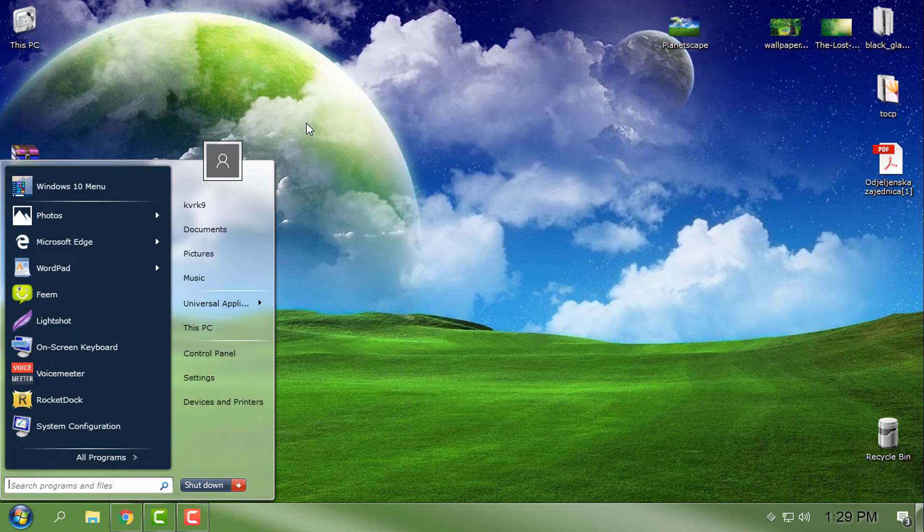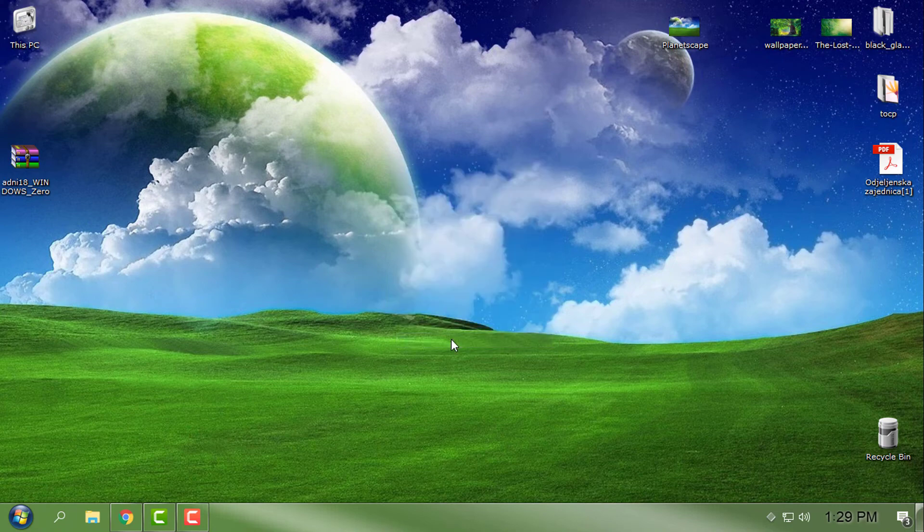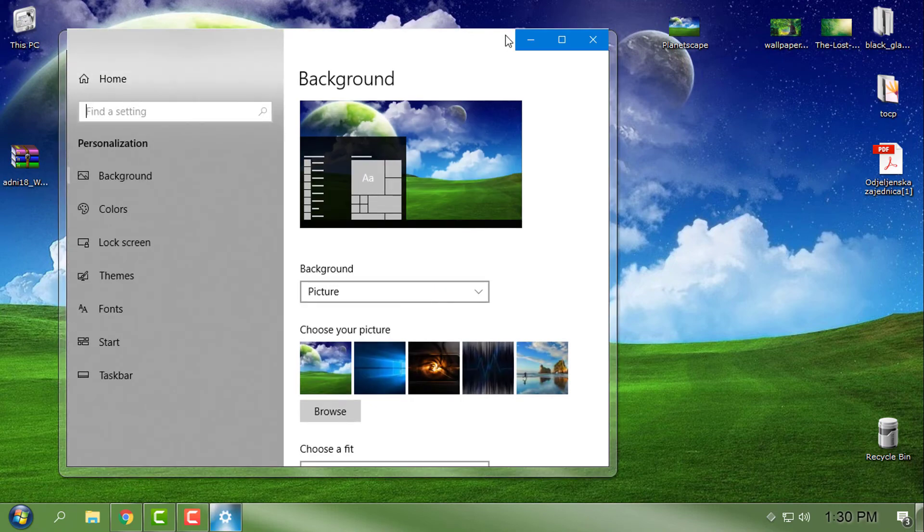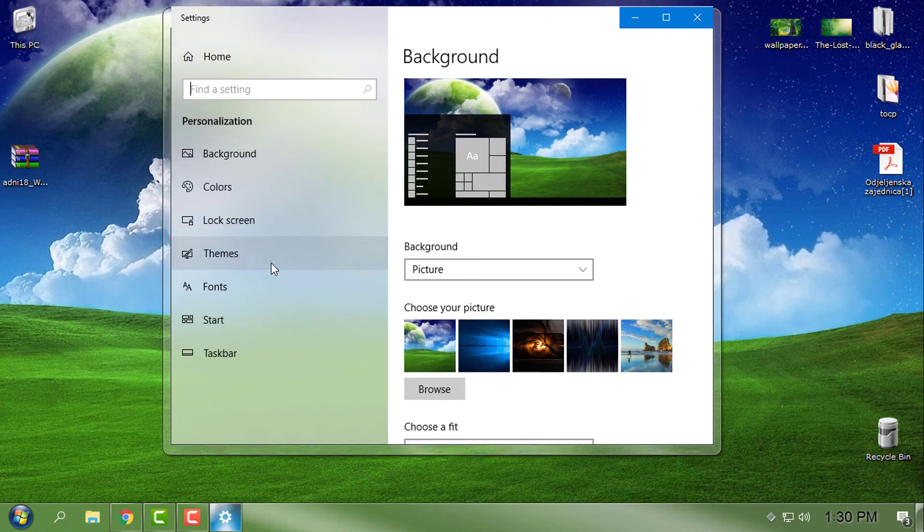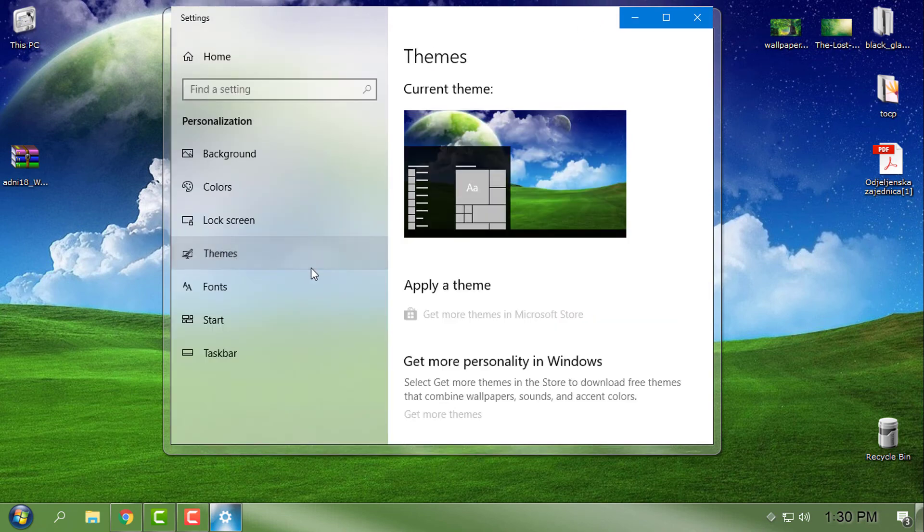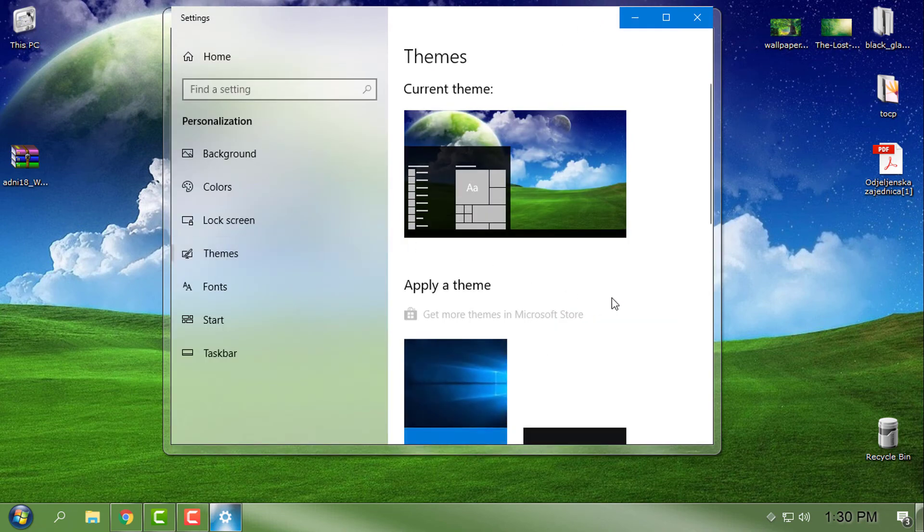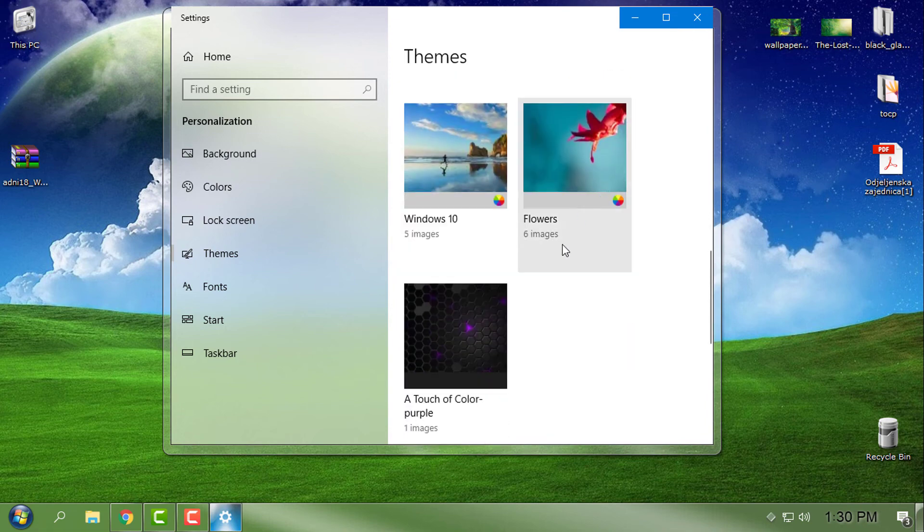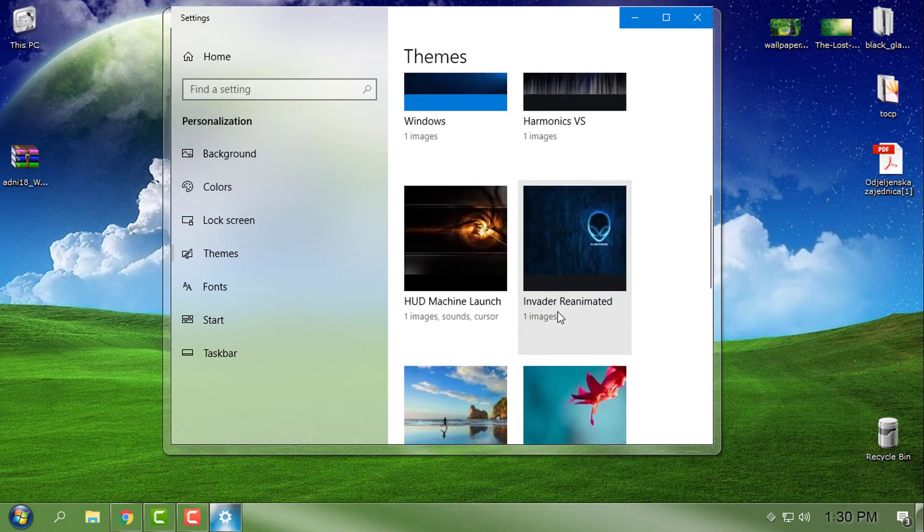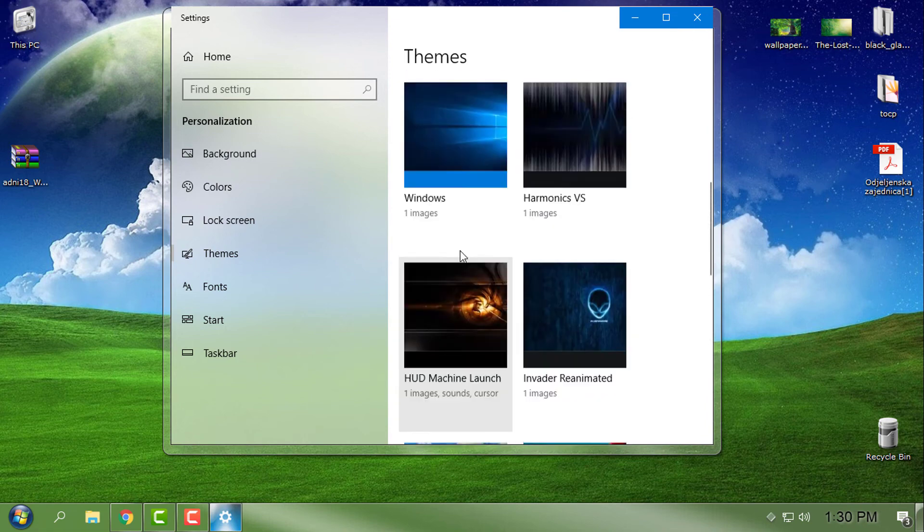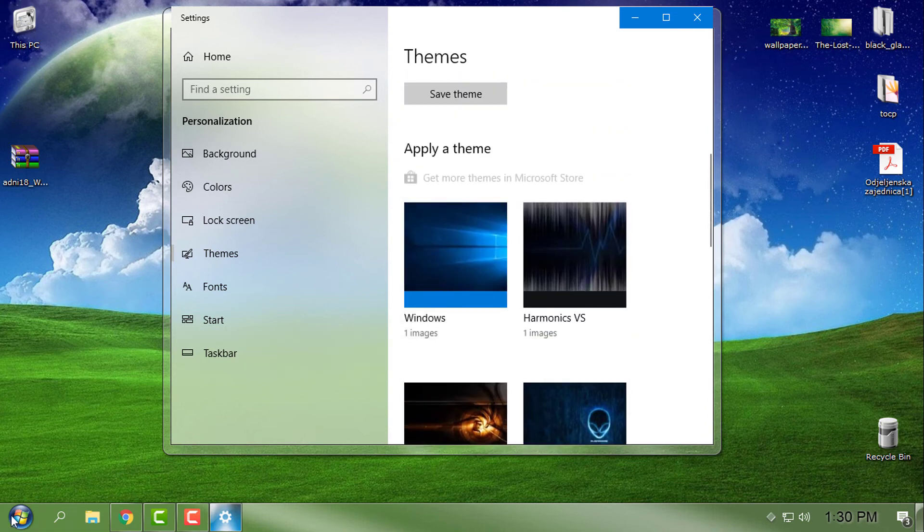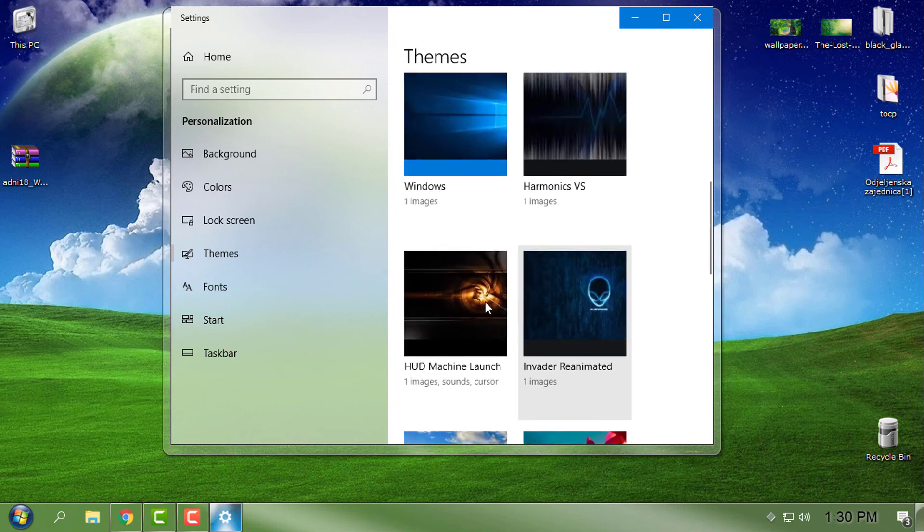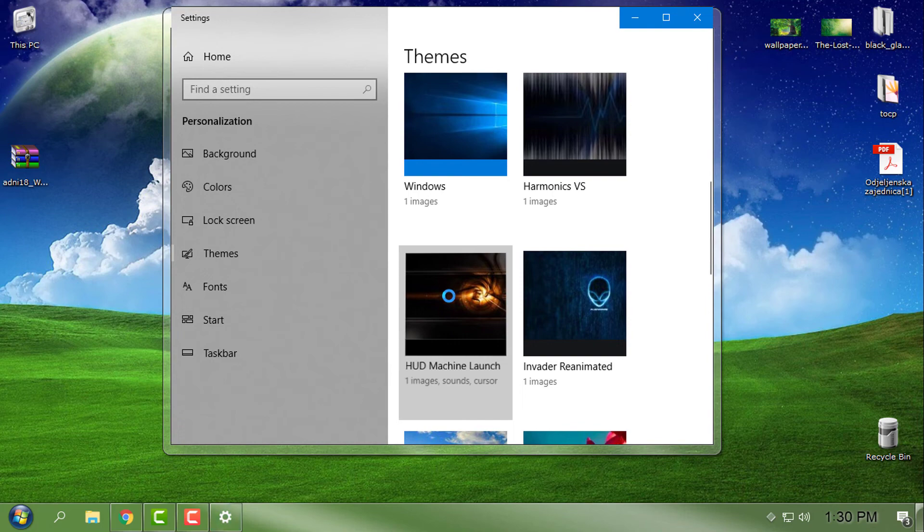The bad thing is that the custom themes that I have on my Windows 10 can be used when I have a Window Blinds theme. So let's say I want to have this custom theme on my Windows 10.